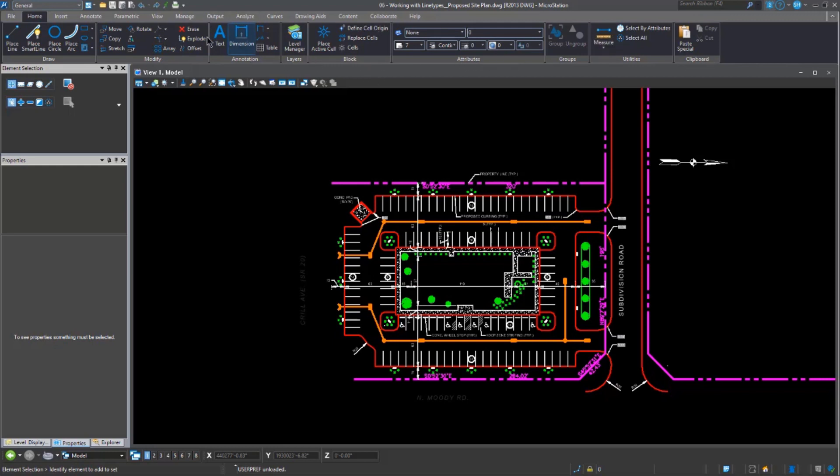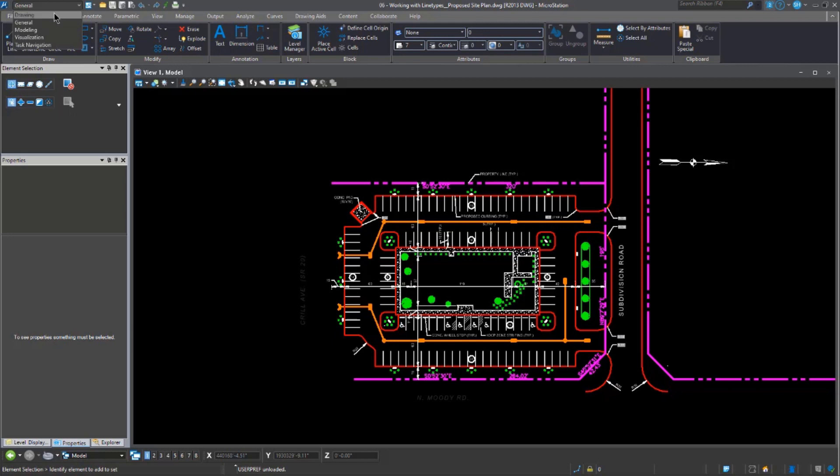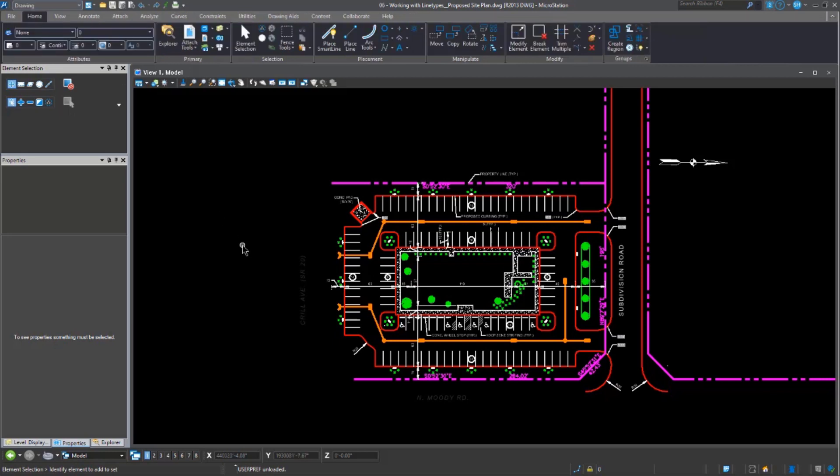So, the general workflow is available when you select a DWG file. The drawing workflow is the MicroStation's basic workflow.